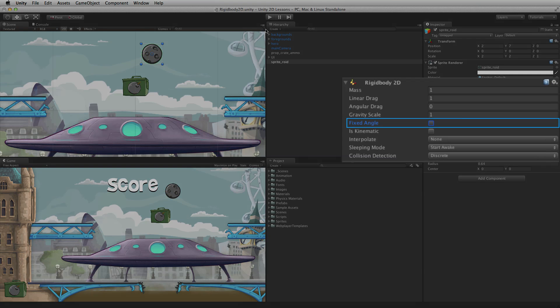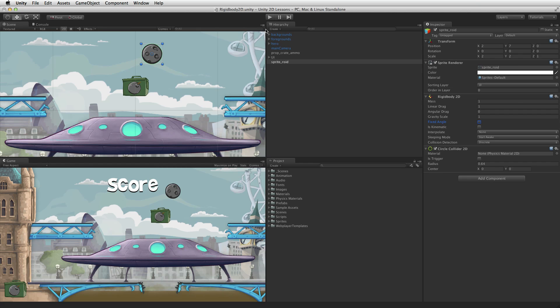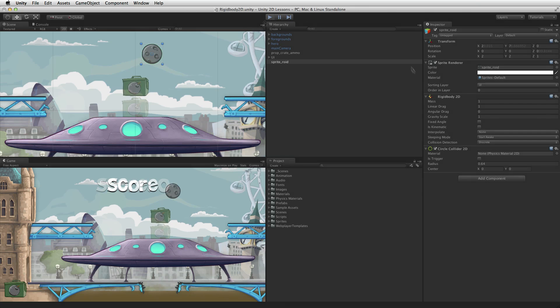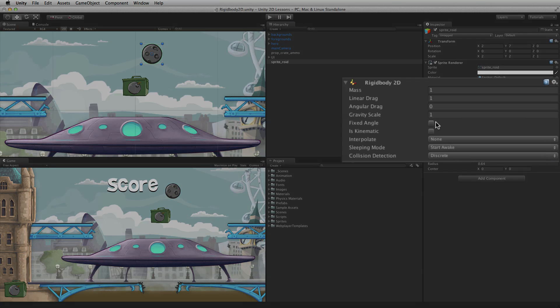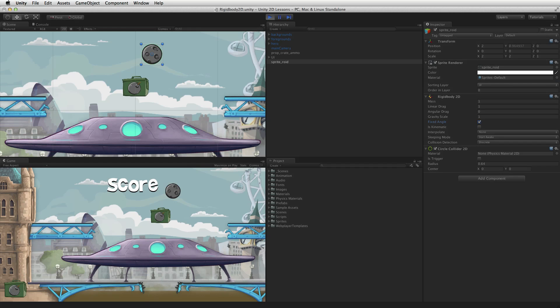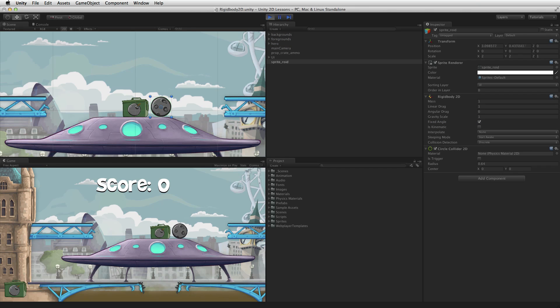When Fixed Angle is selected the Rigidbody2D will respond to 2D physics forces, but it will not rotate. Under normal conditions the asteroid will fall, collide with the ammo box and roll away. When Fixed Angle is selected the asteroid will continue to react to physical forces such as the collision, but it will not rotate.